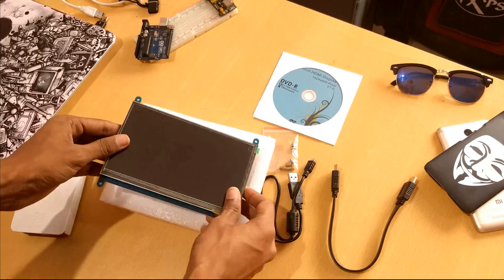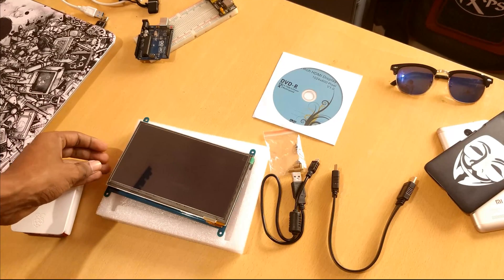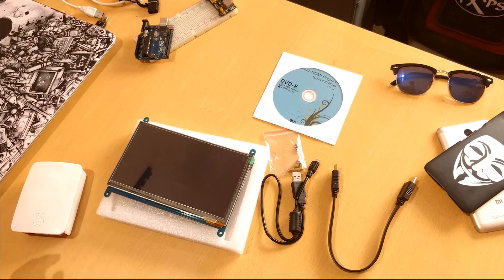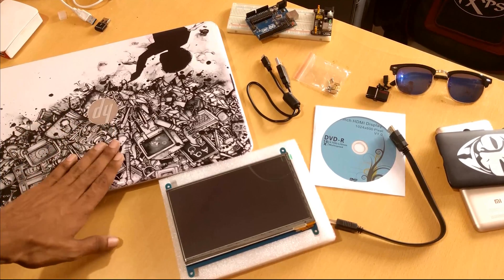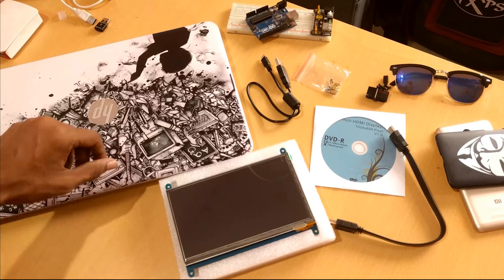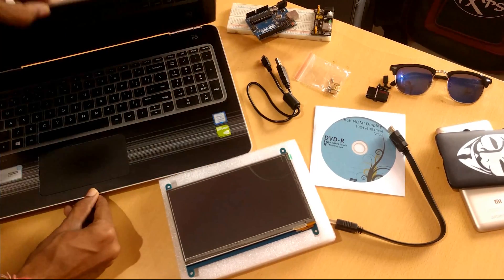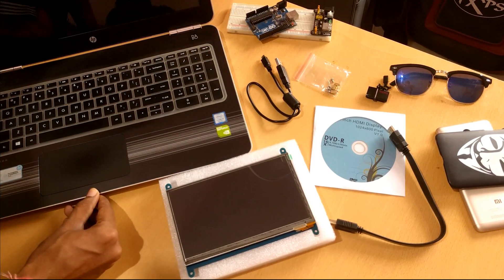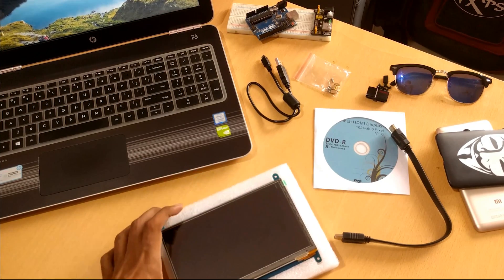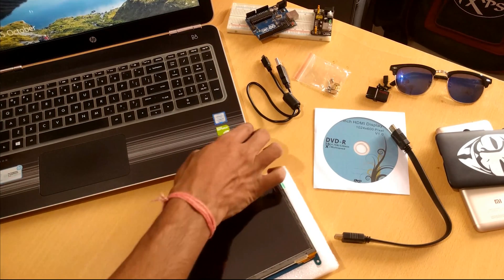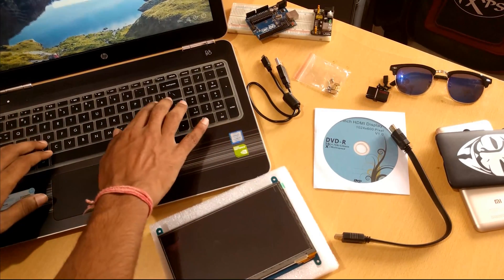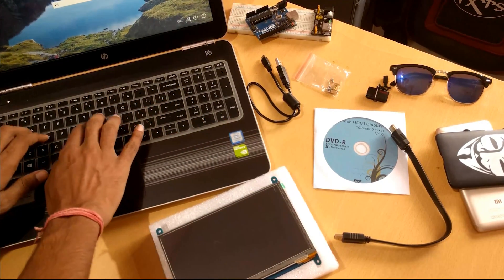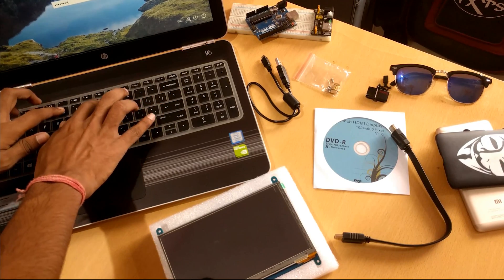What we're gonna do is we'll try powering it up with our laptop. Here's our laptop and the display. Let me turn on my PC and we'll just connect some cables, two cables actually, and we'll be good to go.